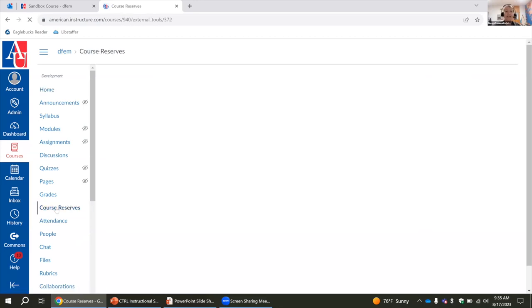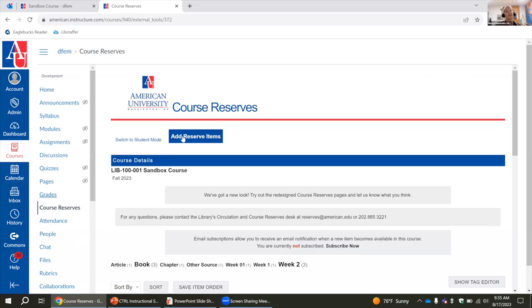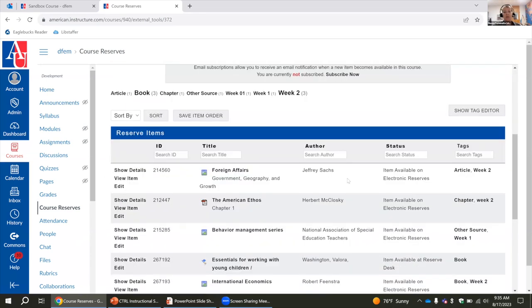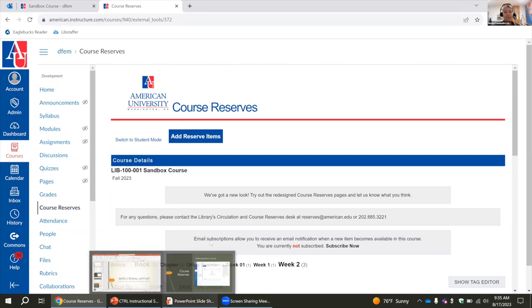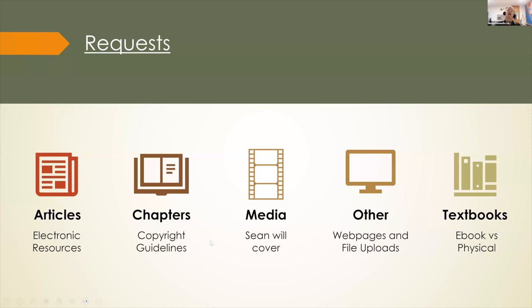Once you click on that, it will bring you into our system. It's embedded in Canvas — it's a separate system and website, but it is embedded in Canvas. This is your homepage and this is where you will see the list of readings that you submit. It gives you other features, and this is also how you will go about submitting your requests. We have a variety of ways to support your students and get instruction to them.